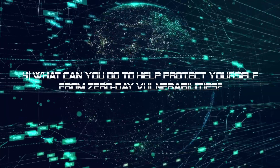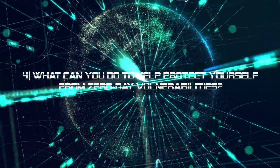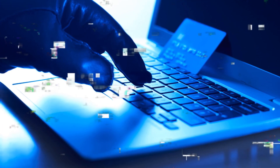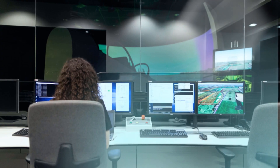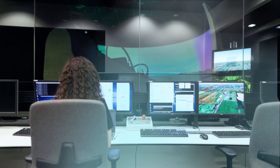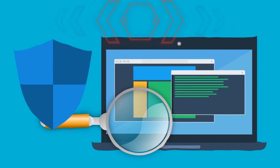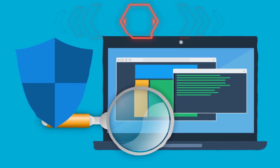Number four: what can you do to help protect yourself from zero-day vulnerabilities? Zero-day vulnerabilities present serious security risks, leaving you susceptible to zero-day attacks which can result in potential damage to your computer or personal data. To keep your computer and data safe, it's smart to take proactive and reactive security measures. Your first line of defense is to be proactive by using comprehensive security software that protects against both known and unknown threats.